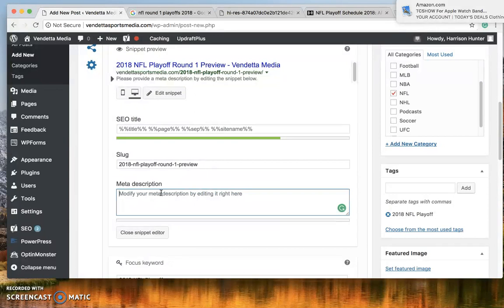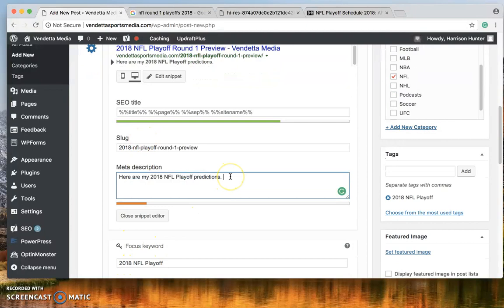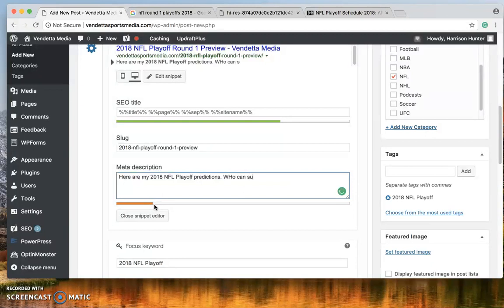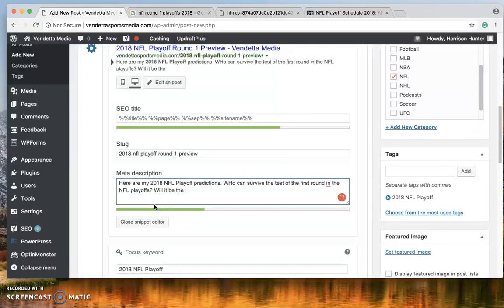Now your meta description is what's going to pop up on Google as a preview. So here are my 2018 NFL Playoff predictions. This way the 2018 NFL Playoff appears throughout. It creates congruity throughout the entire post. Now you can see it's green.